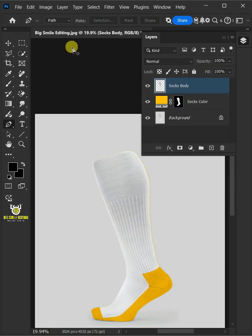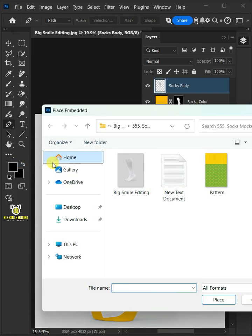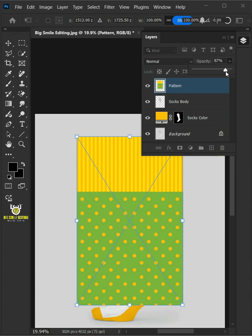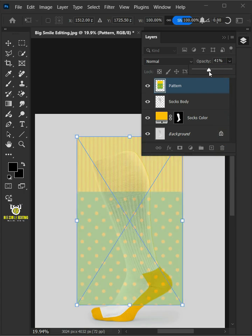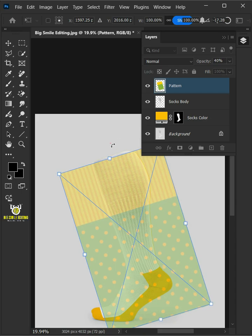Now go to File, Place Embedded, and place your second image. Drag the opacity slider all the way to 40%. Click and drag outside the pattern to rotate it.